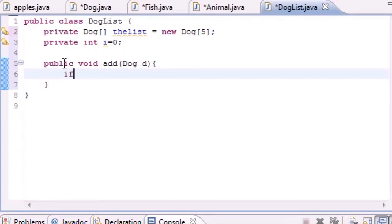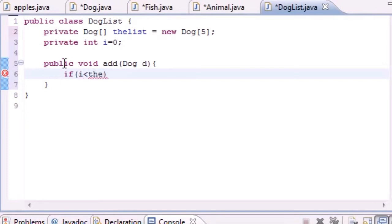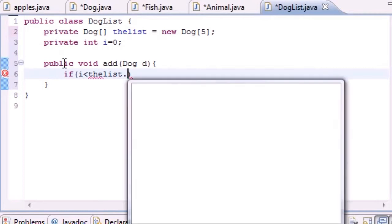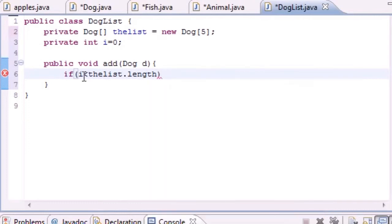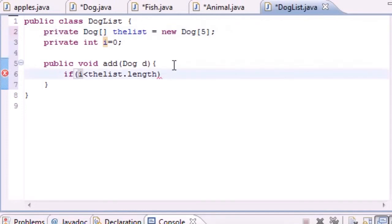The first thing we want to do in this method is do an if statement. We'll put if i, which is our counting variable that's zero now, is less than theList.length.